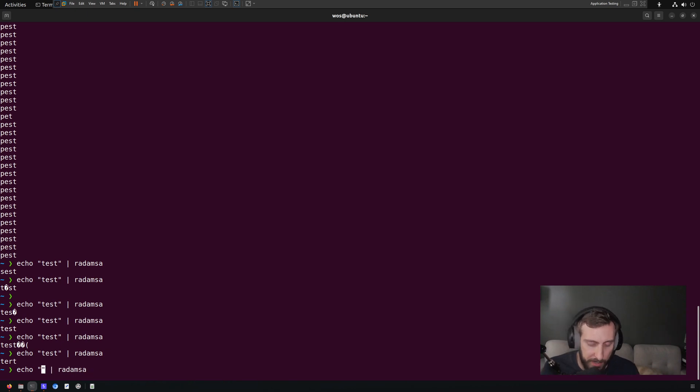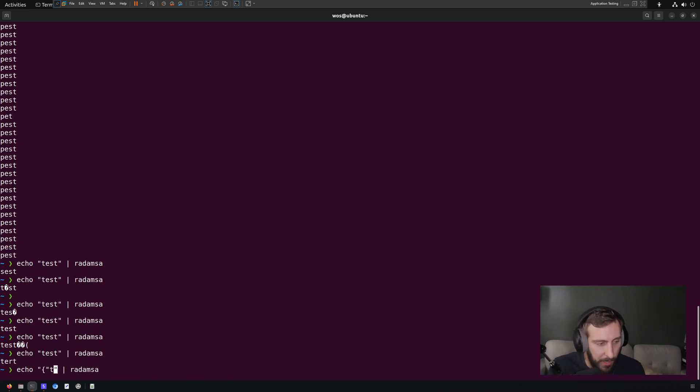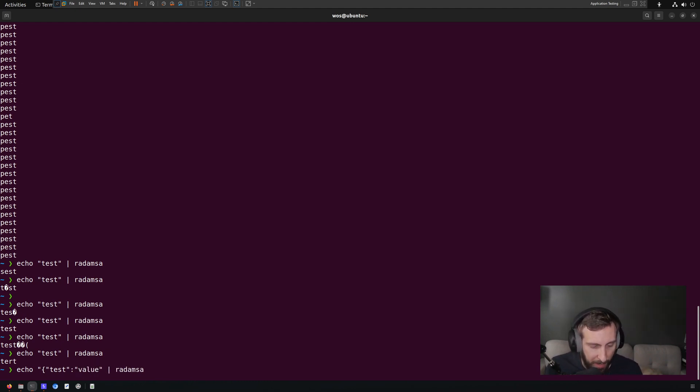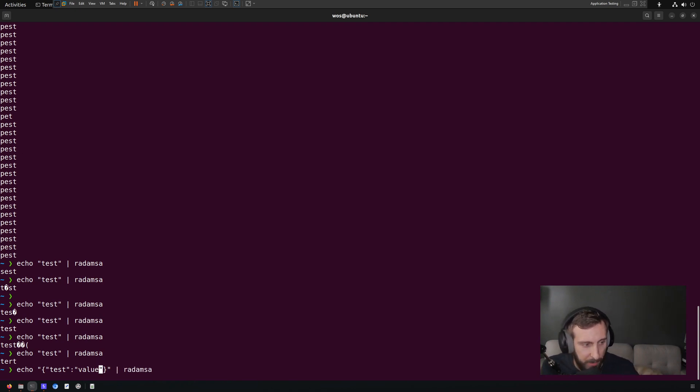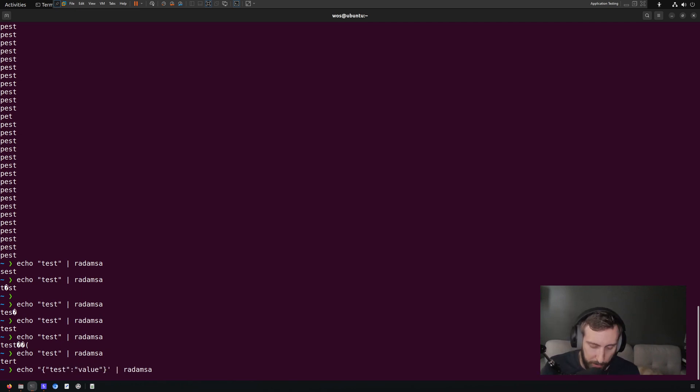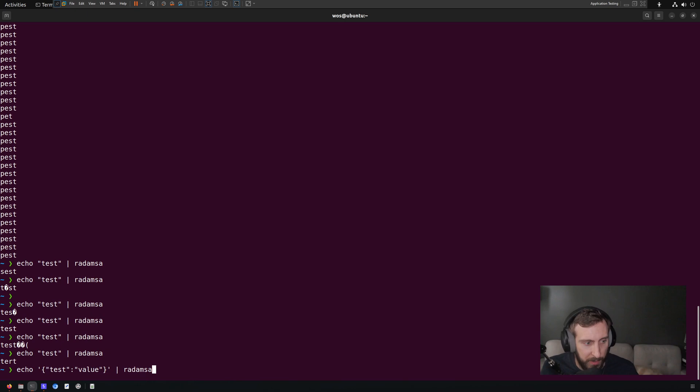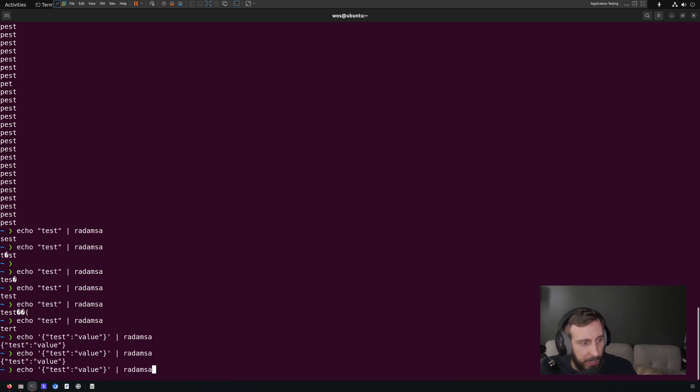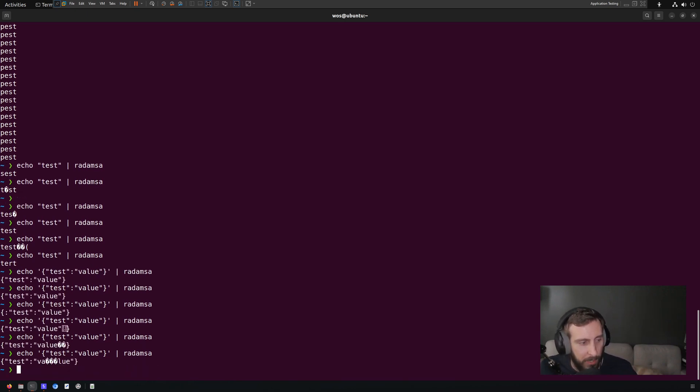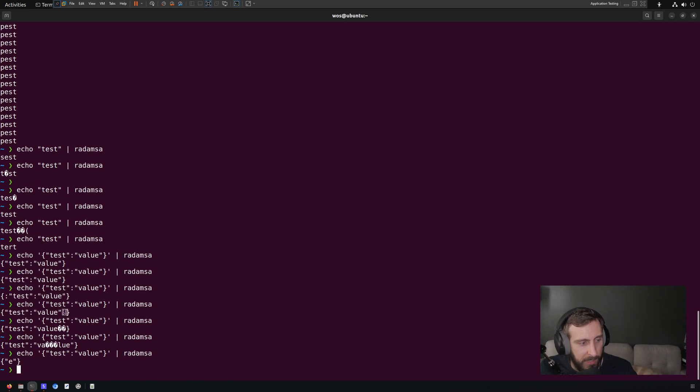So in this case, we just have the word test, but we can also use a JSON object as input here. So I just have test as a key and then value as a value. And I've immediately realized my issue here in using double quotes. So I'm just going to encapsulate the payload in single quotes here. And now it can act on our test case.